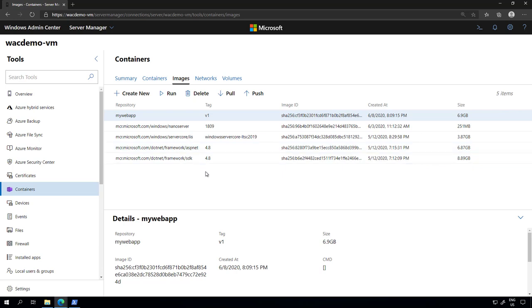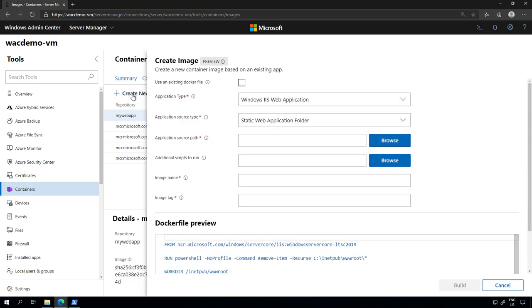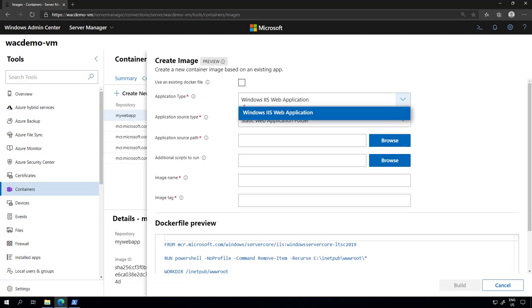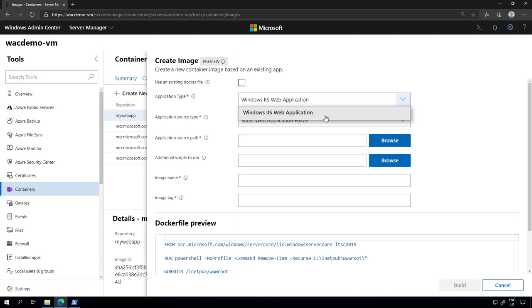So now I can actually create my own image. I can click create new. I can select if I have a web application, which is the option that we have so far, but we'll be adding new options in the future.